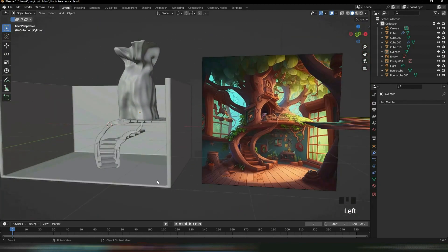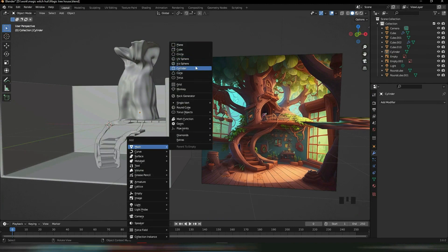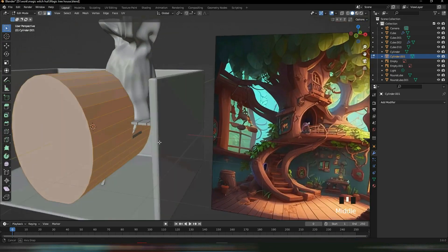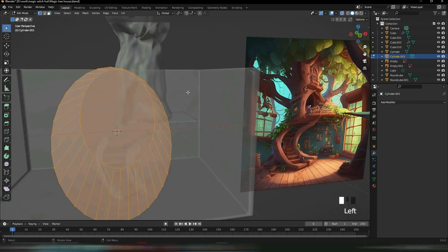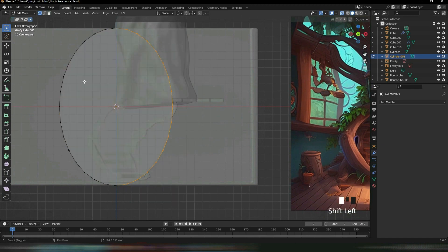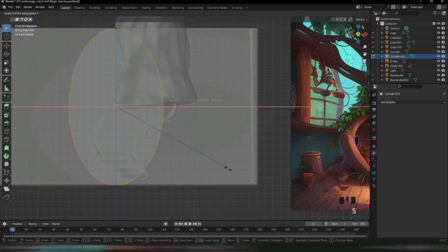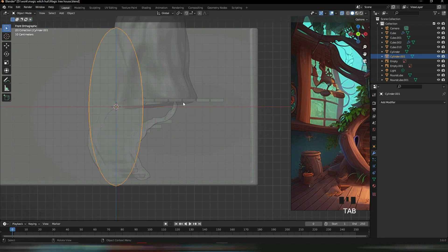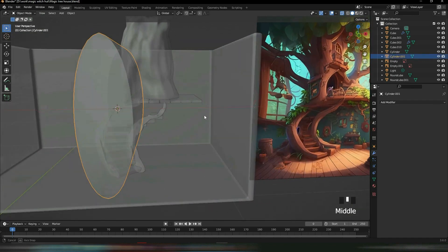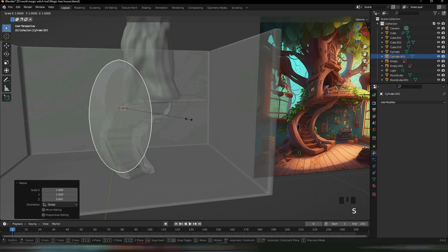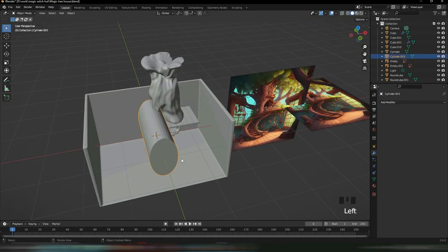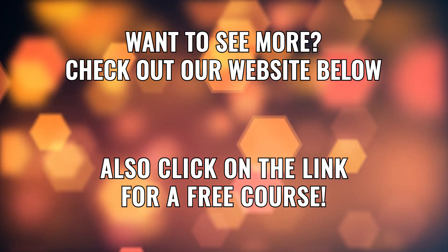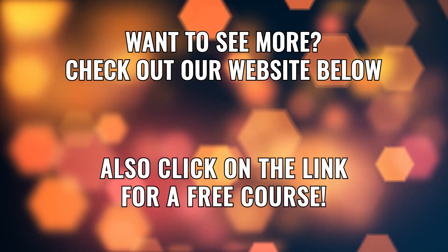Let's add a Mesh cylinder, rotate it in the X-axis 90 degrees, and scale it in the X-axis. Go into Edit, do Vertex Selection with X-Ray on, and select this side and this side, then scale in the X-axis. Select these points and scale in the Z-axis to make it end in a point. Scale it in the Z-axis, X-axis, and Y-axis to shape the branch.